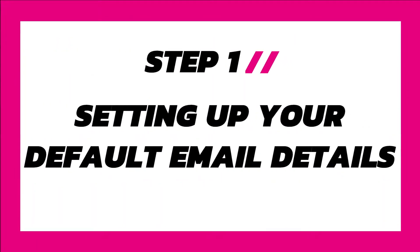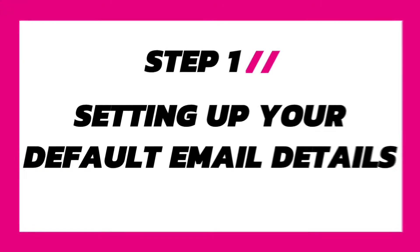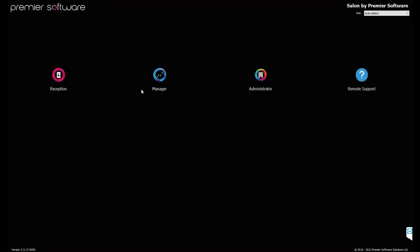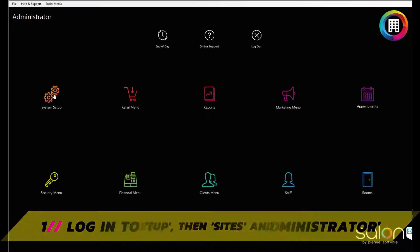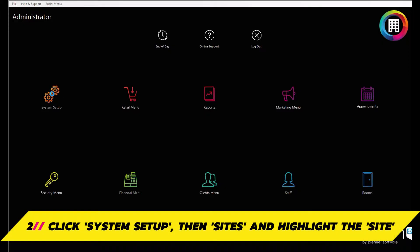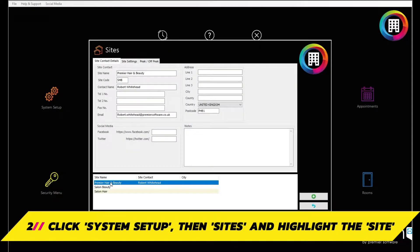Step 1. Setting up your default email details. First, make sure you have the correct settings for your emails. Log into manager if you're a single site business or administrator if you are multi-site. Then head to system setup, click site and highlight the relevant site at the bottom.